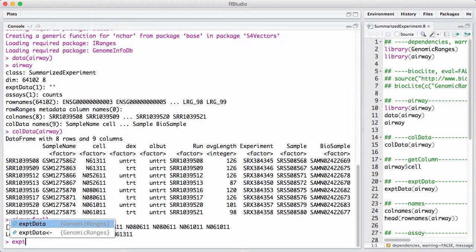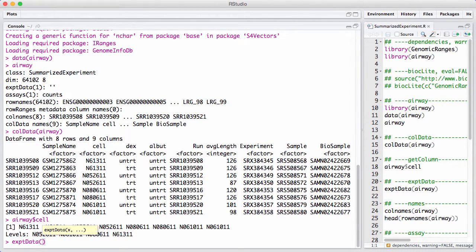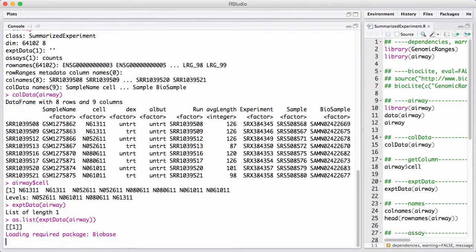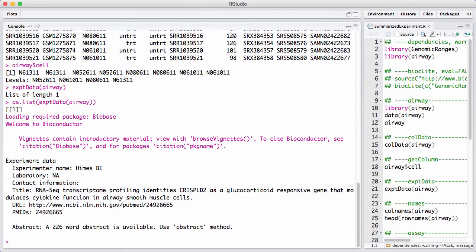We can look at experiment data — details about how the experiment was made. In this case it's pretty empty, but there is some information. We can see which paper the data comes from, and we can see a PubMed ID and so on.